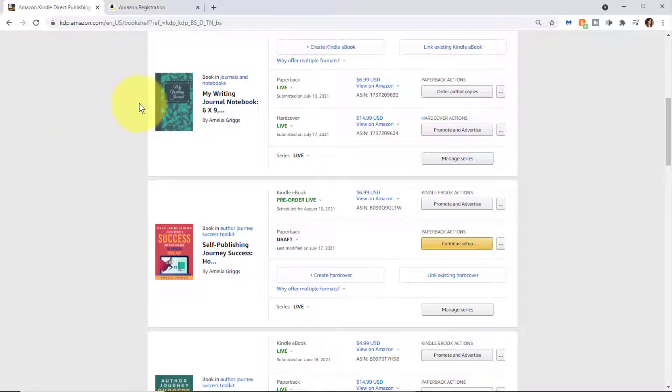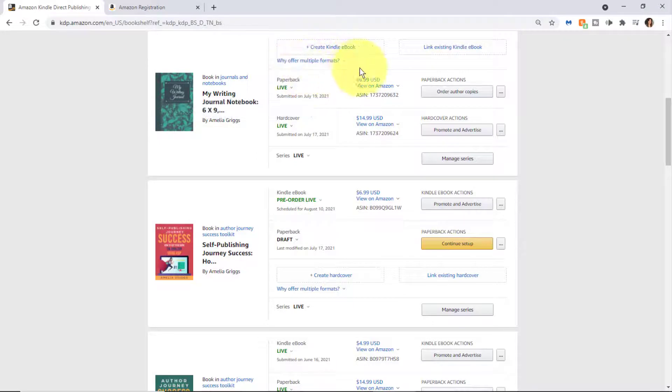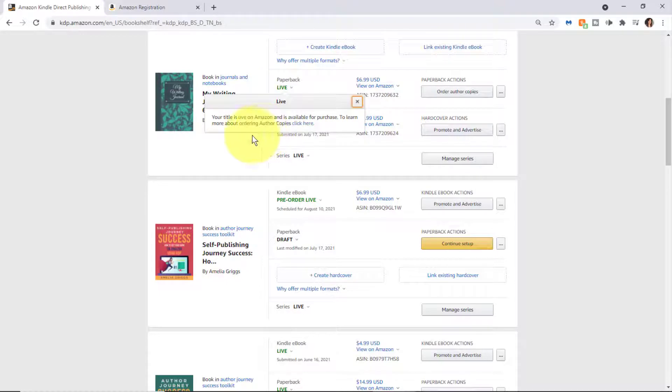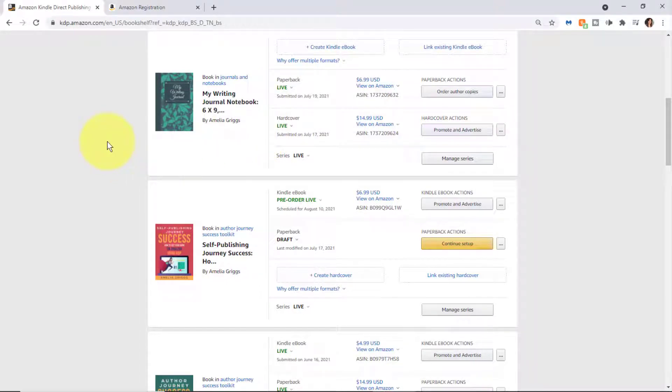Including a thumbnail of the cover, the description, and some other information on the right, including if it's paperback. Now there is a hardcover beta going on right now. It's invitation only, so I'll touch base a little bit about that.